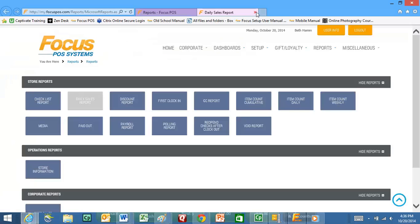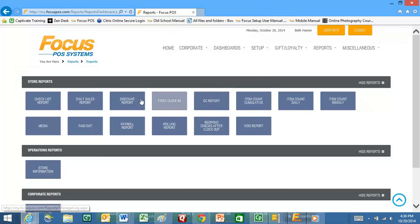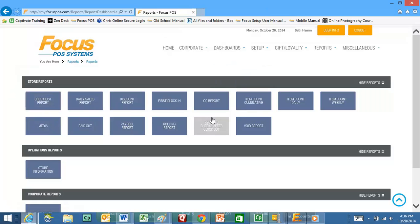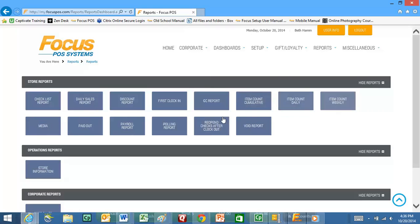You can see that you can create additional reports. These are all available online if you want to look at your item count daily report, your item count weekly report, paid-outs, voids, discounts. All those are available here in the MyFocus Central product.